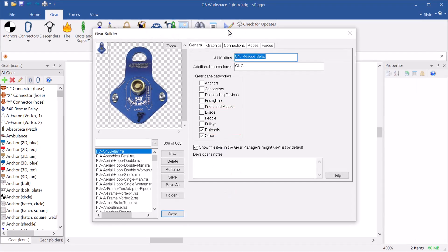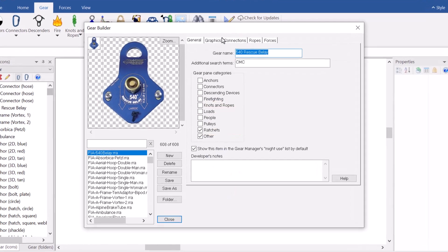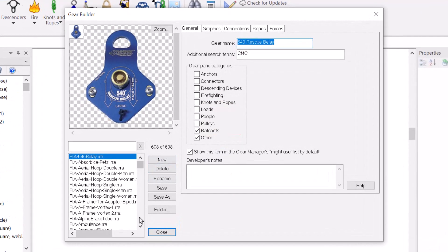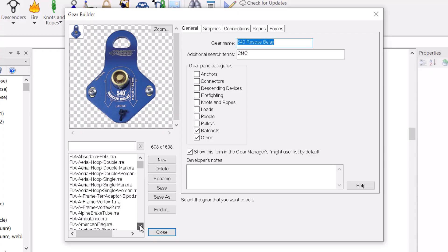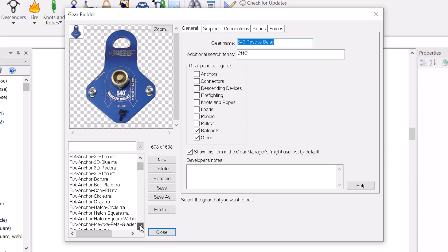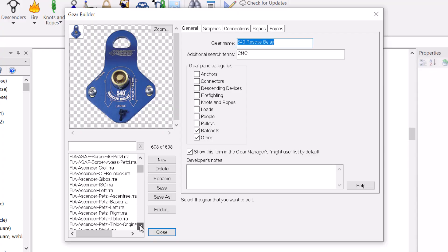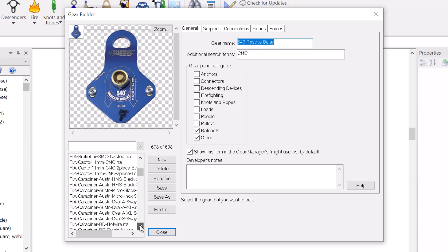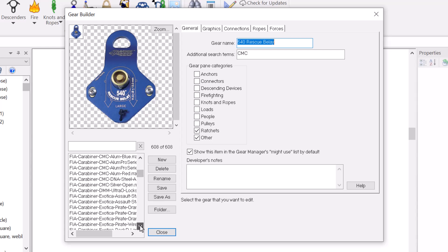vRigger's gear builder is primarily used to create gear. In fact, almost all of the 600 plus items in vRigger were created using the gear builder.